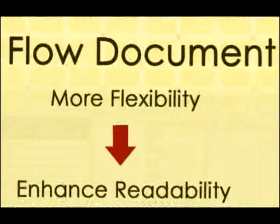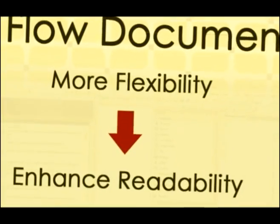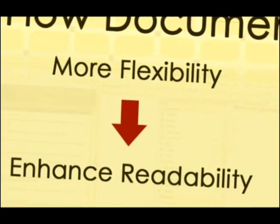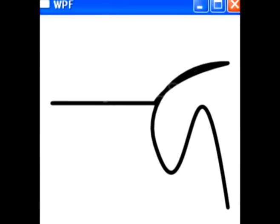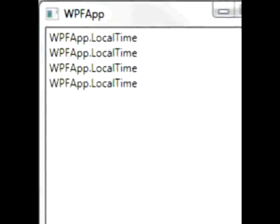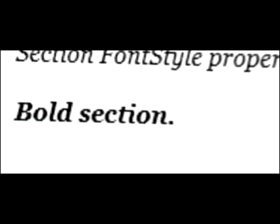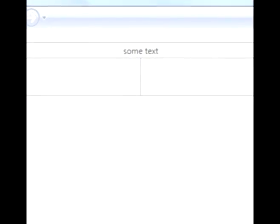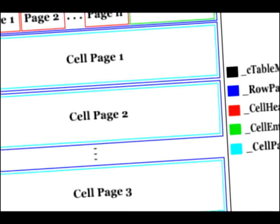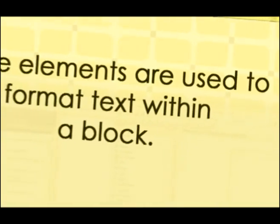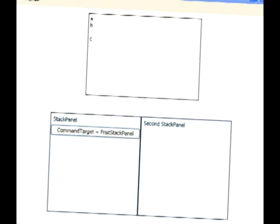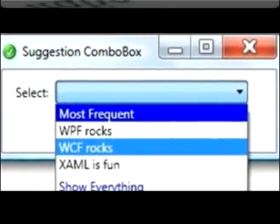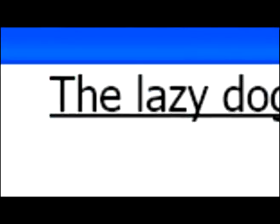A flow document provides more flexibility in appearance to enhance readability. Block elements such as block, figure, floater, list, list item, paragraph, section, table, and table cell are used to organize and format blocks of text. Inline elements are used to format text within a block. Inline elements are bold, access key, line break, hyperlink, italic, subscript, superscript, and underline.